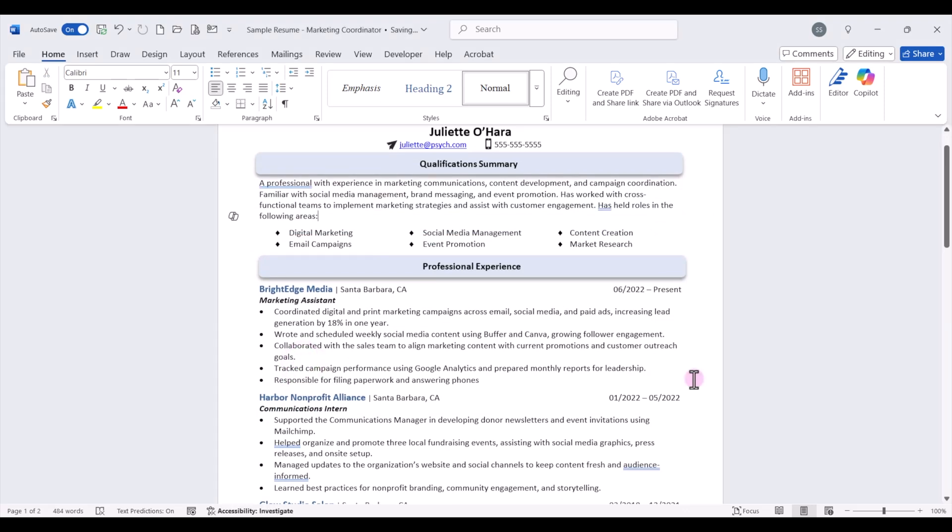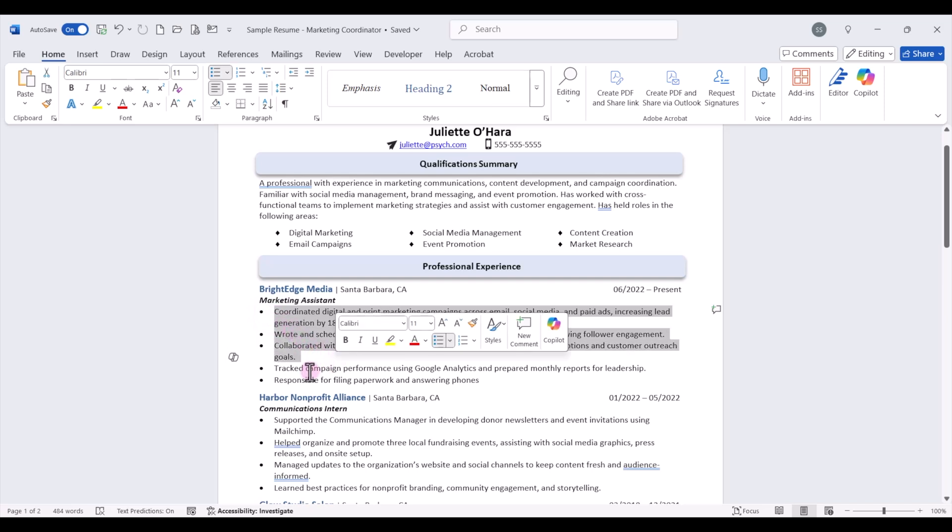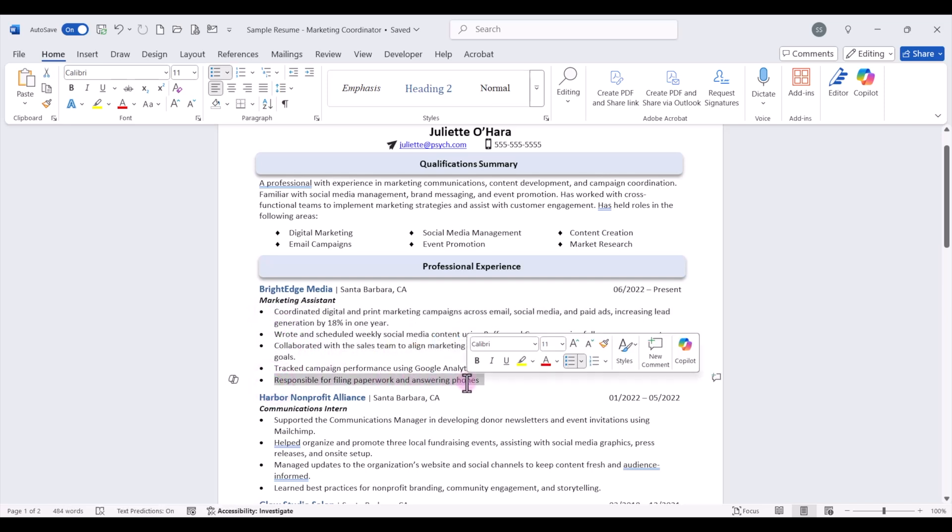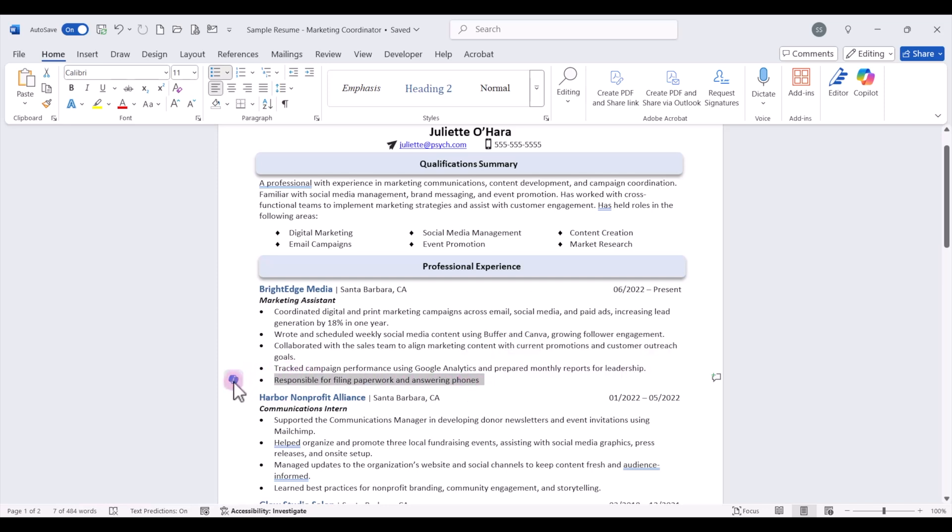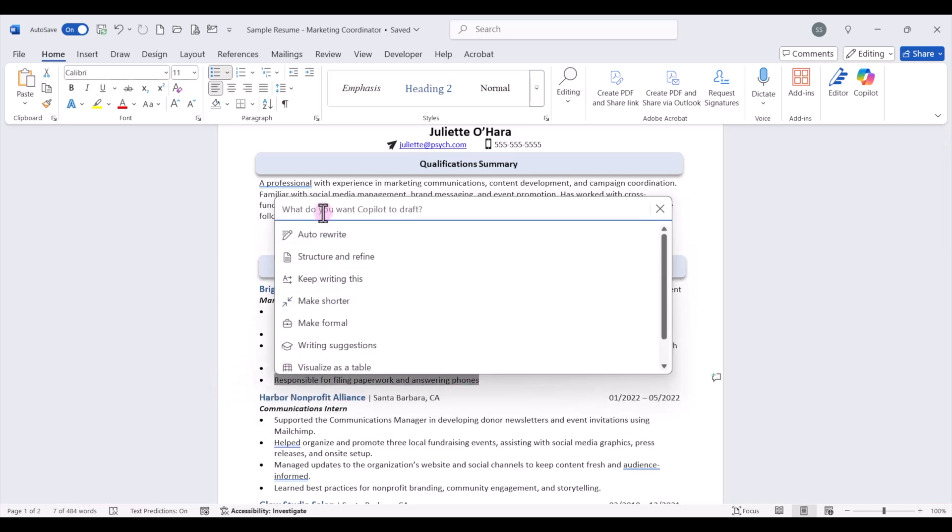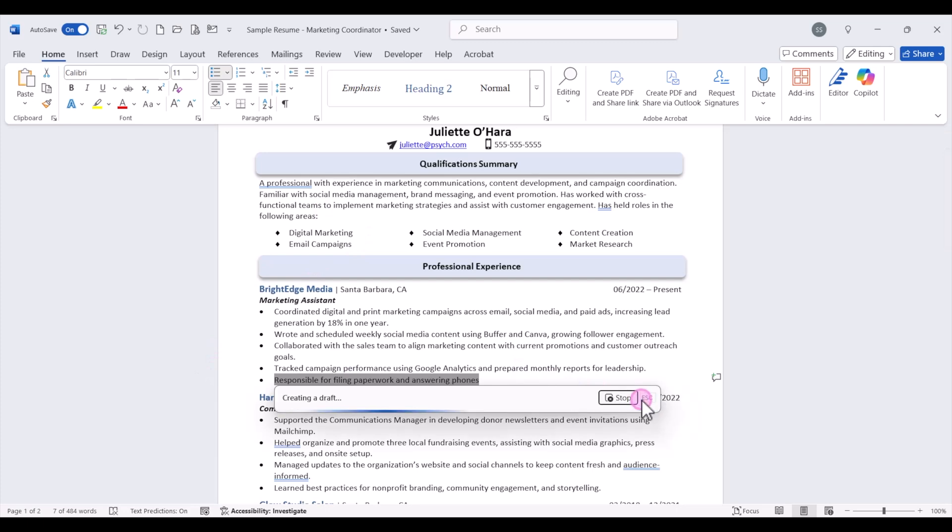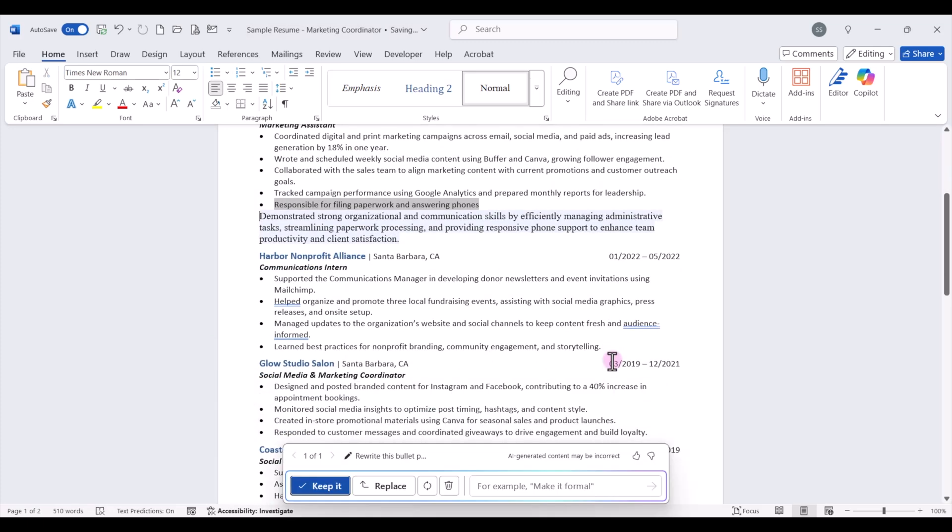The next thing we can use Copilot for is to strengthen the bullet points in our different work experiences. So we can come down here and for example, if we have a weak bullet point, we can actually select that and prompt Copilot to help us rewrite that bullet point. I'm going to click on the Copilot icon and I'm going to ask Copilot to rewrite this bullet to highlight my skills and results. And we'll click generate and Copilot will write a stronger bullet point for our resume.